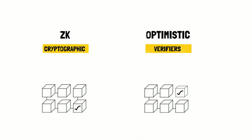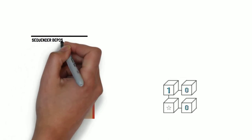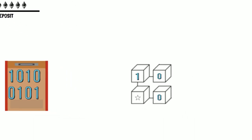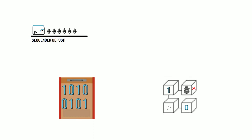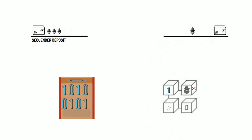To be able to submit a batch, a sequencer must put down a large deposit. If that sequencer ever submits a fraudulent batch, that deposit will be partly burned and partly given as a reward to the fraud prover.